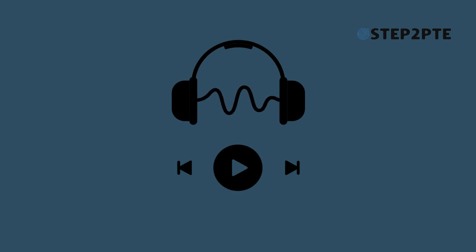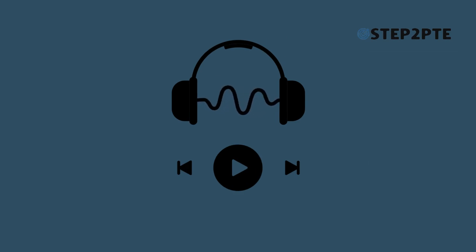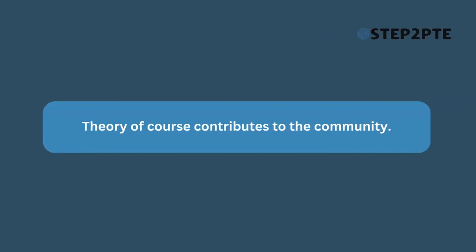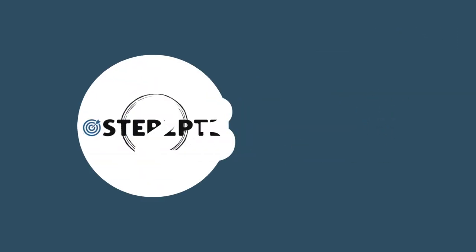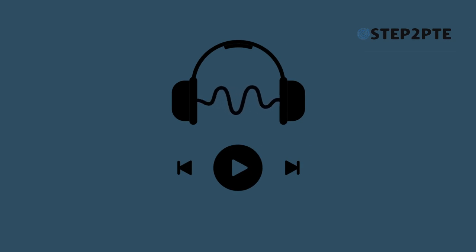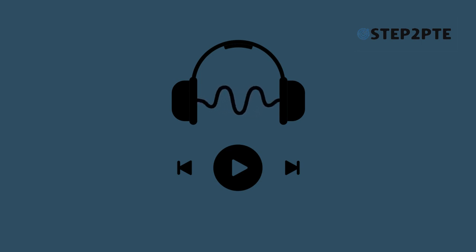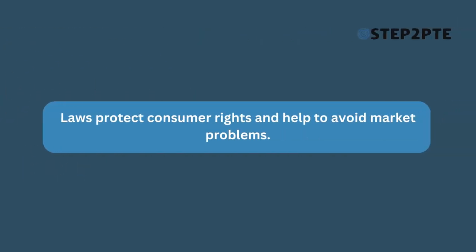The theory of course contributes to the community. Laws protect consumer rights and help to avoid market problems.